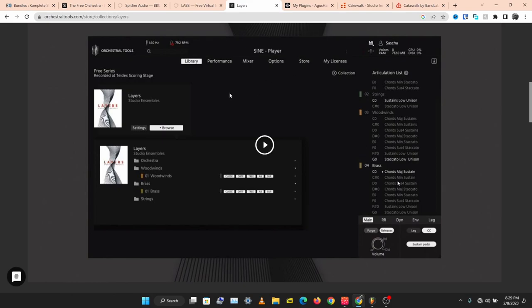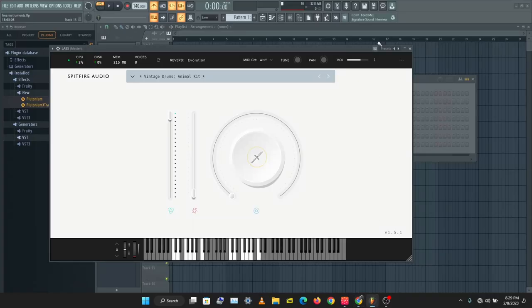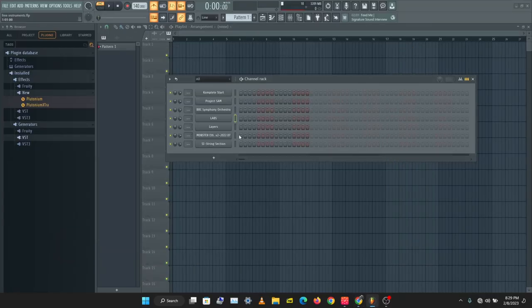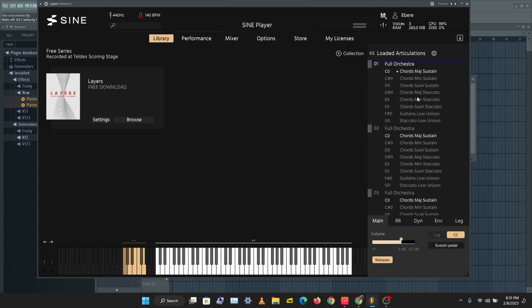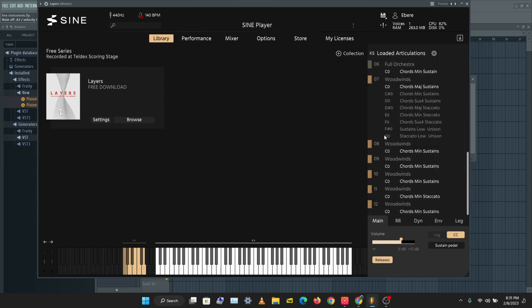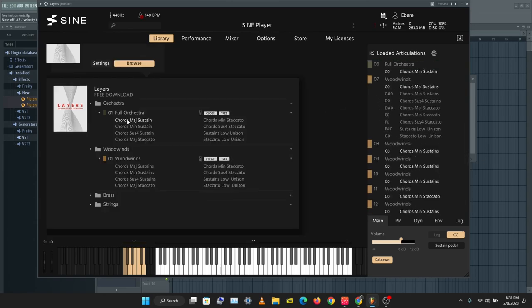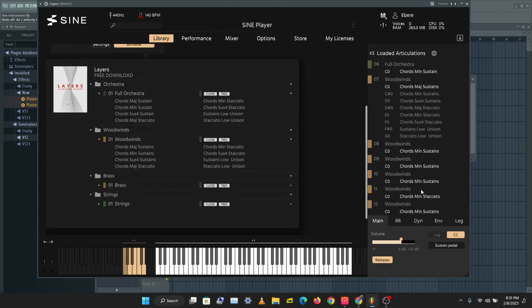The next instrument we're checking out is Layers by Orchestral Tools. Orchestral Tools make very quality paid instrument libraries, but Layers is a free one you can try. You can browse the orchestra woodwinds, brass, and strings here — go check this out, very quality instruments.